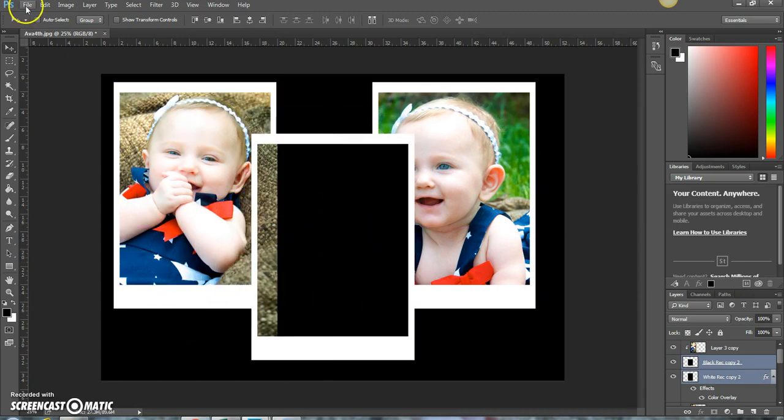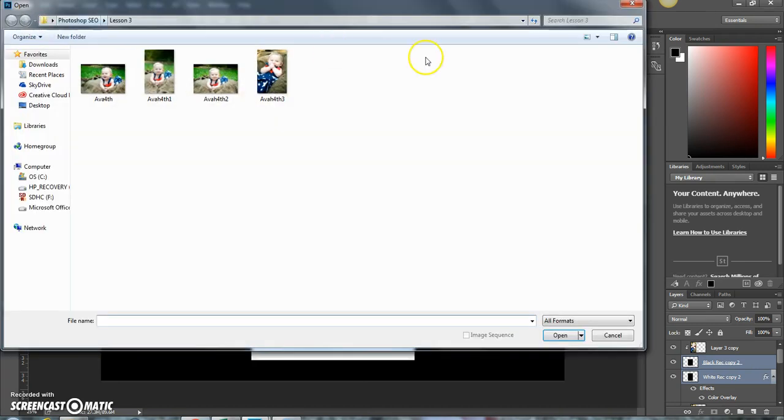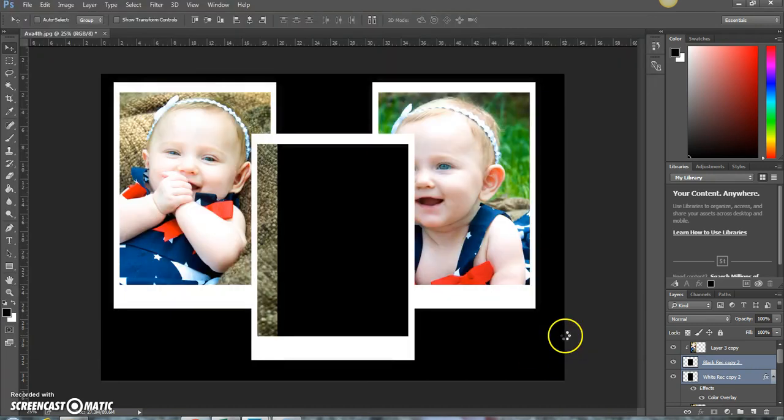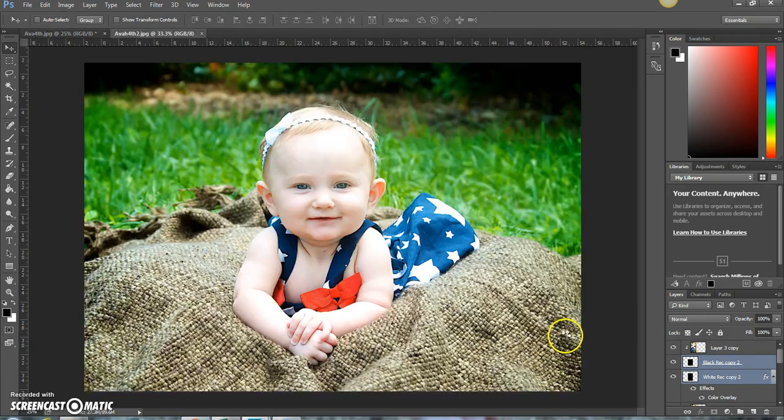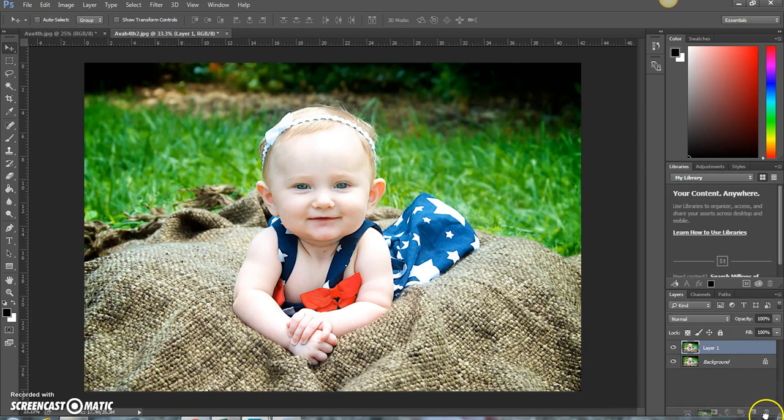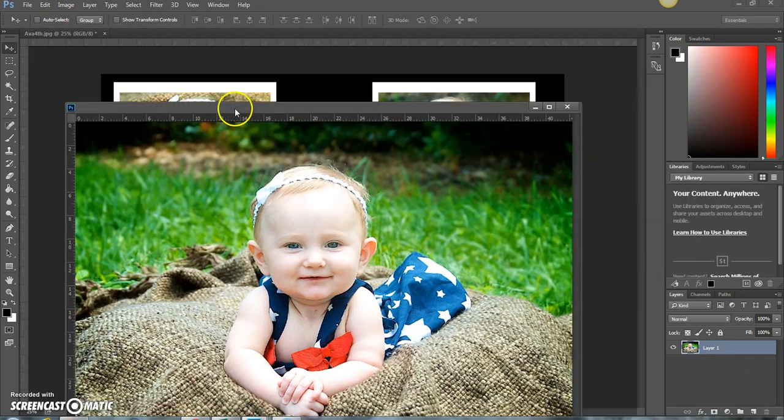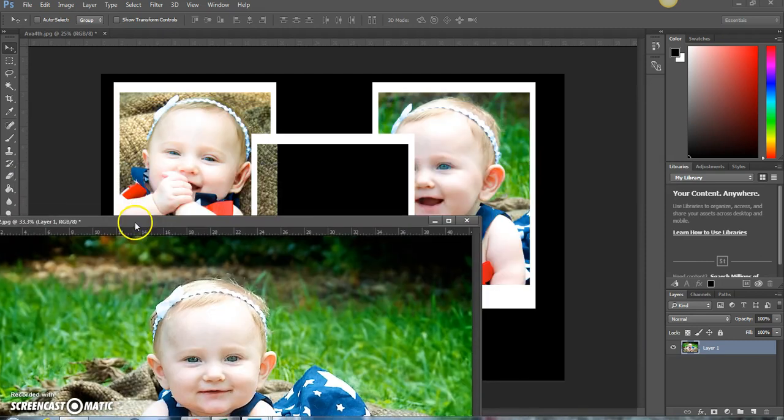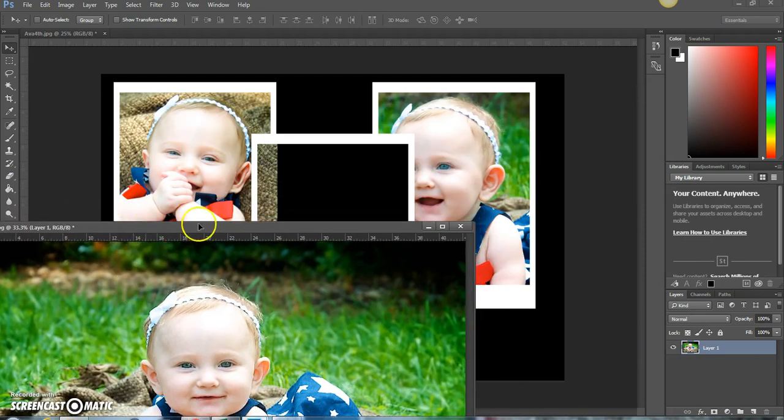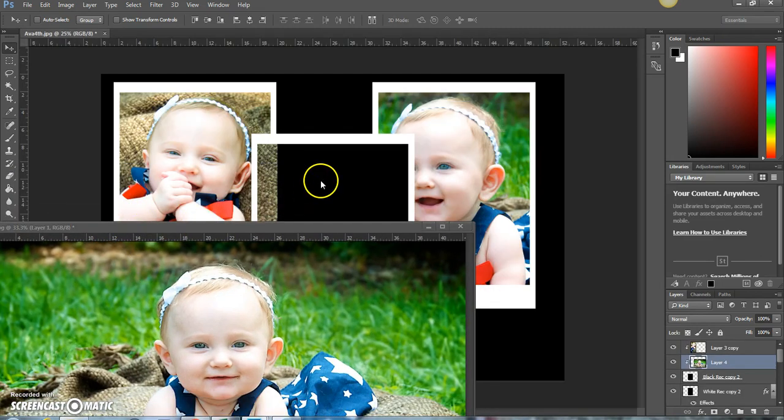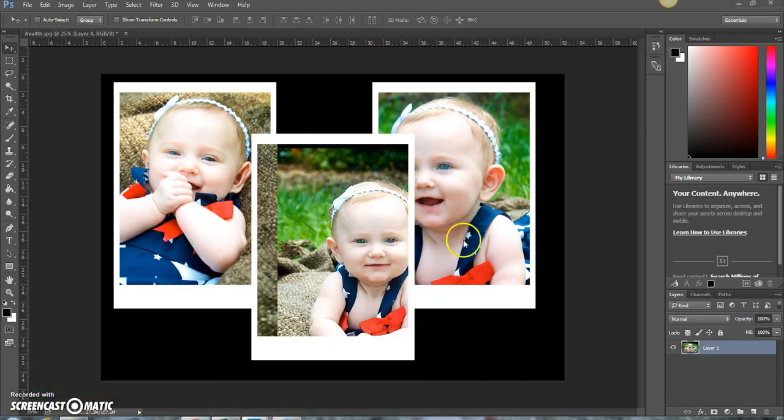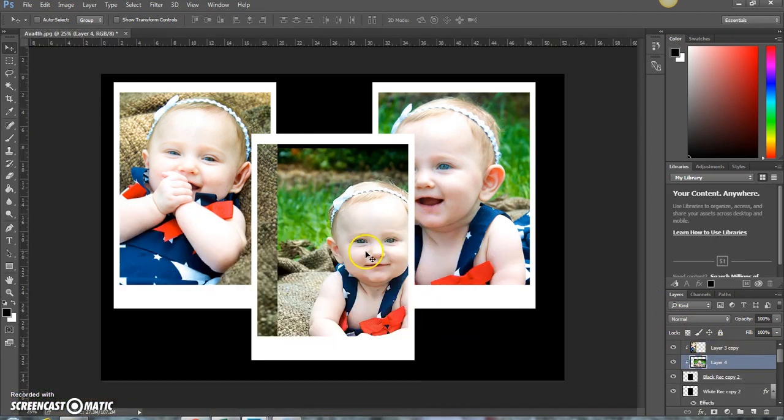Then let's open up one more image. Control J. We'll drag this image over here. Oh my goodness, it already looks so cute.